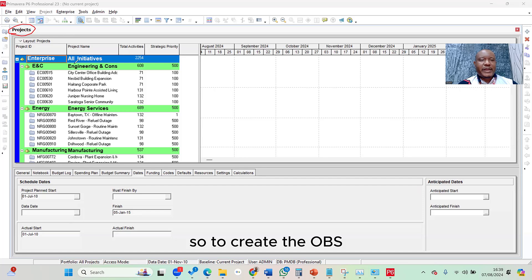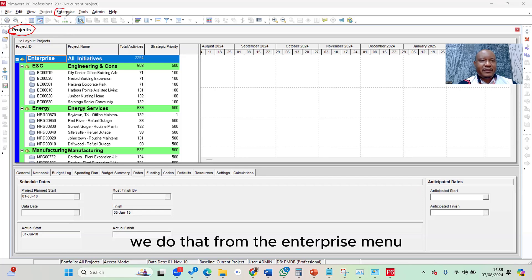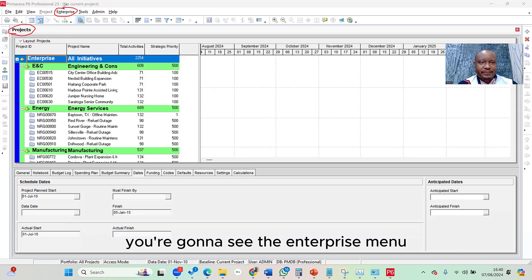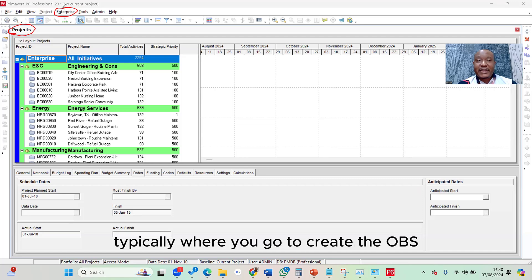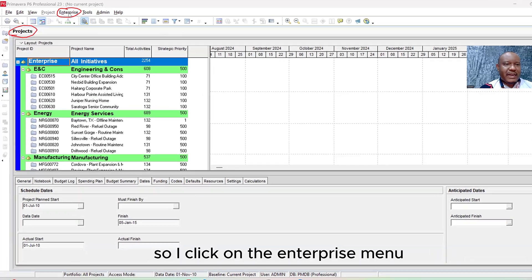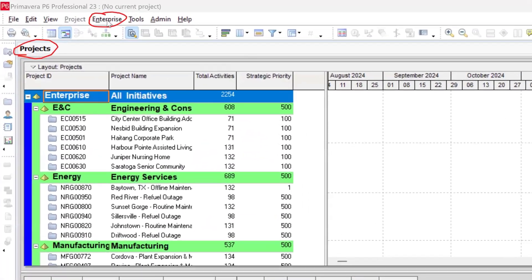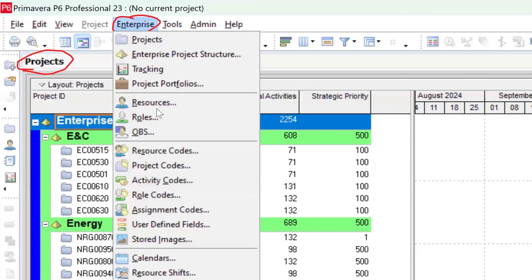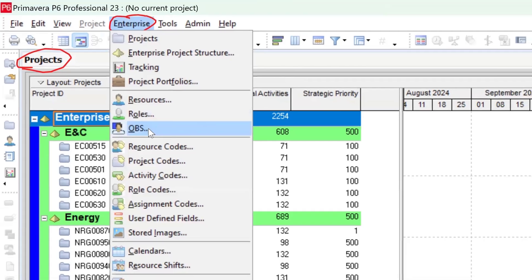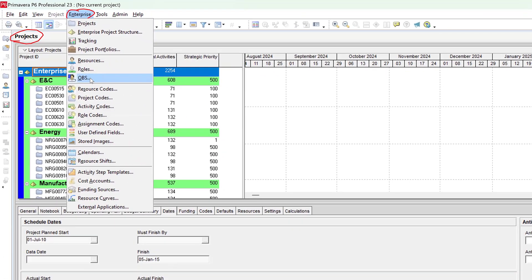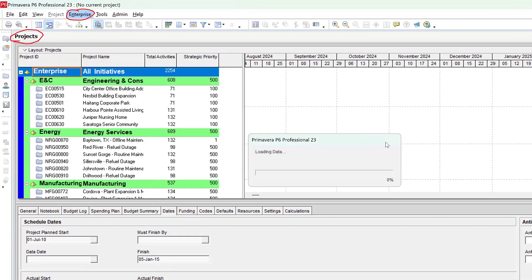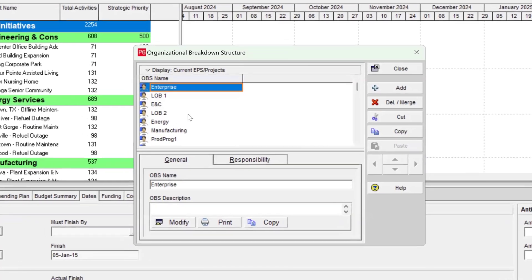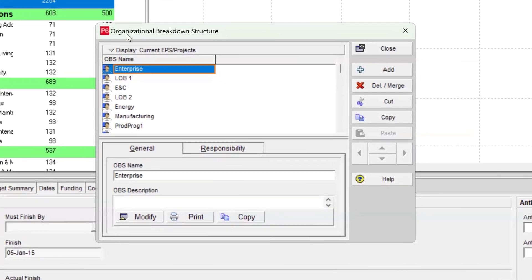So to create the OBS, we do that from the enterprise menu. If you take a look at one of the menus we have here, you're going to see the enterprise menu. The enterprise menu is typically where you go to create the OBS, and that's exactly what we're going to do right now. So I click on the enterprise menu, then it drops down, and then you would see OBS here. So I click on OBS. Once I click on OBS, notice the OBS window pops up. So this is the organizational breakdown structure.